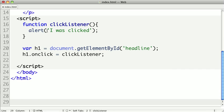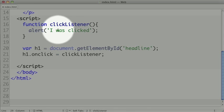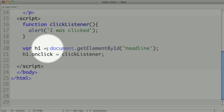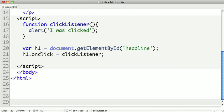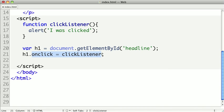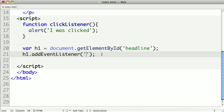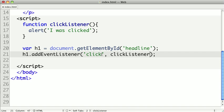I'm going to keep my same clickListener function, and I'm still going to grab my h1 element like I have before. But instead of using the onClick method, I'm going to use the addEventListener function. To this, I pass the type of event I want to use. In this case, I'm going to do click. Notice this is not onClick, but just click. We don't have to prepend 'on' to this. Then we pass the function, clickListener.